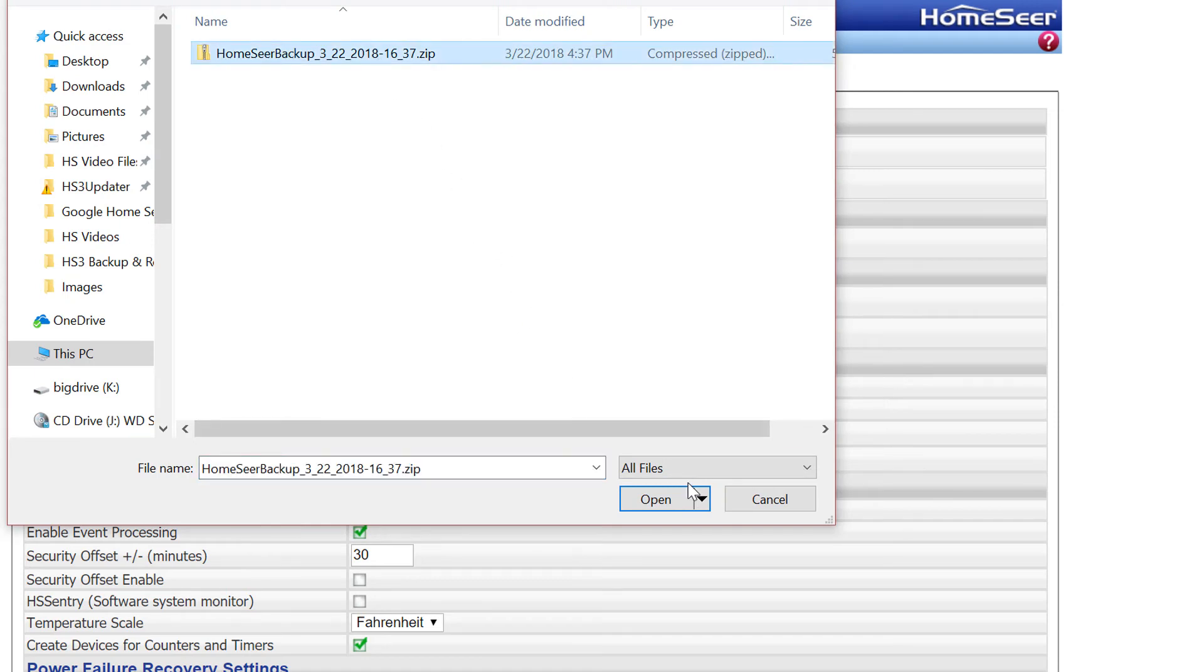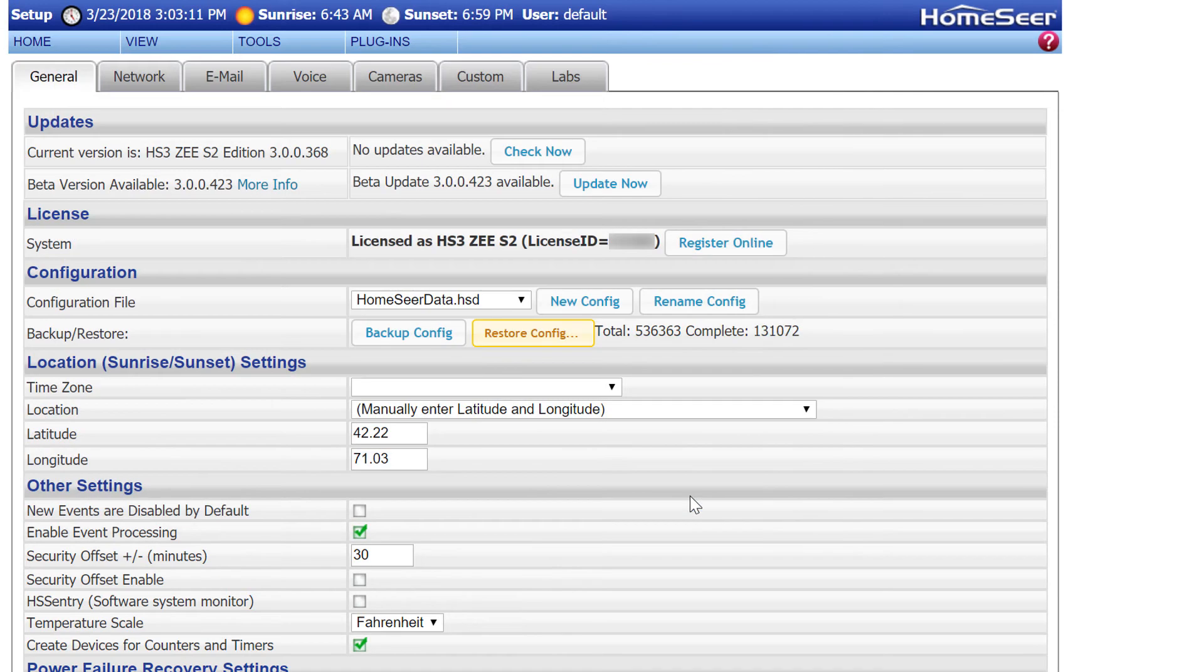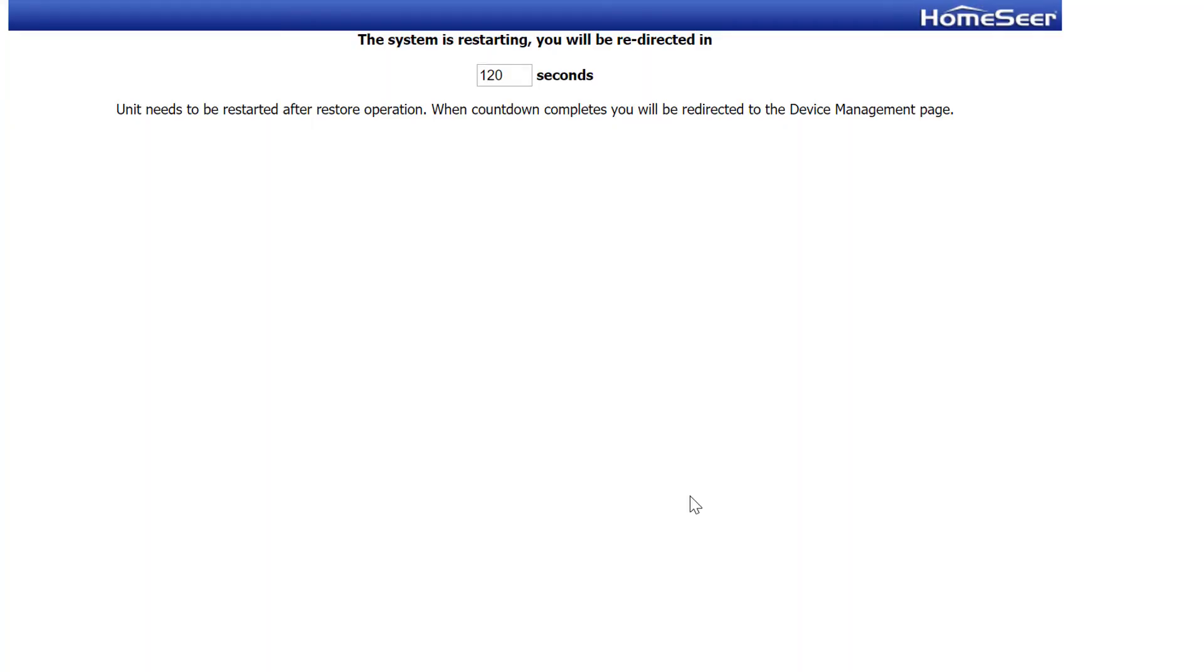Now navigate to your backup file, select it, and click Open. If you're using one of our Linux home controllers like I am here, the system will automatically reboot. If you're running the software on another controller or on your own installation of HomeSeer, you'll need to just restart the software manually.